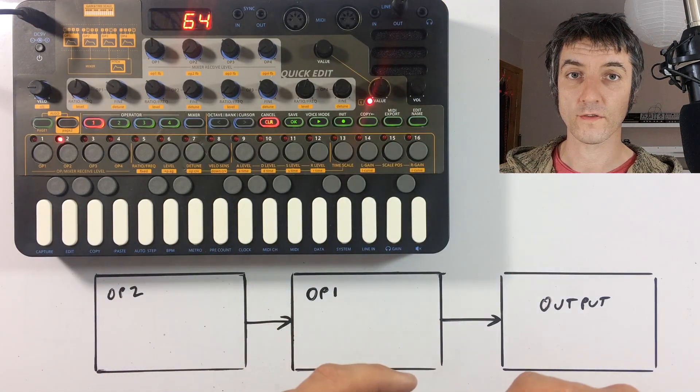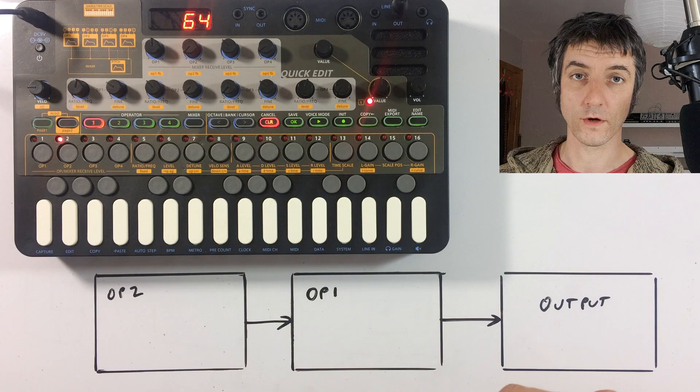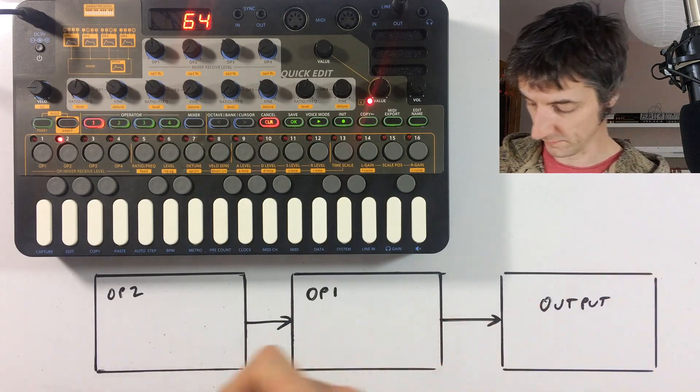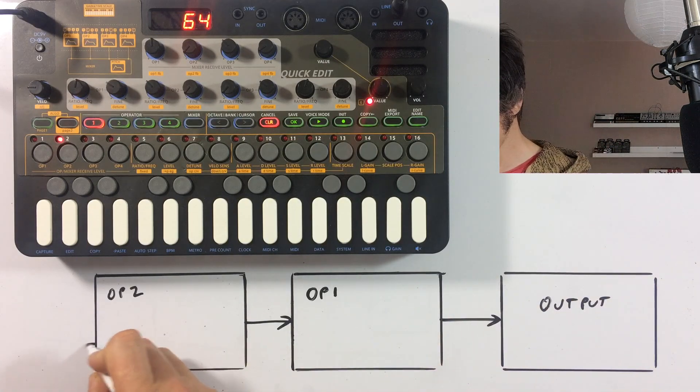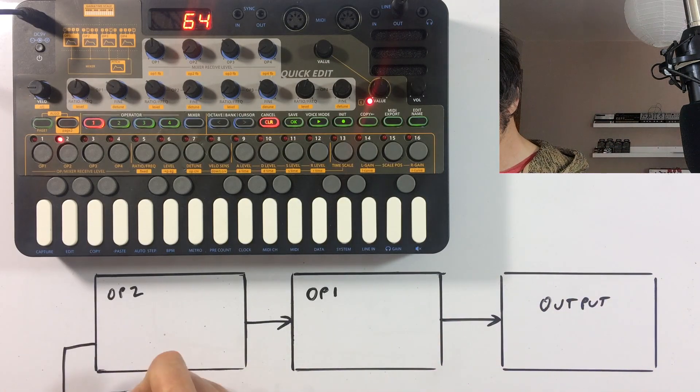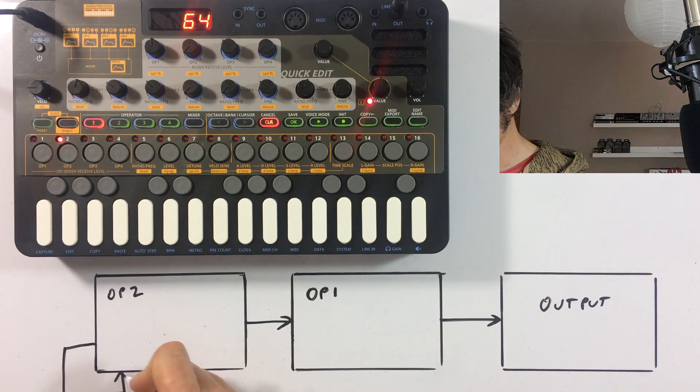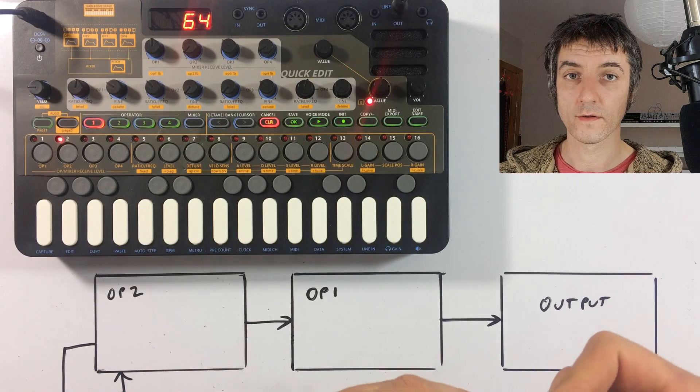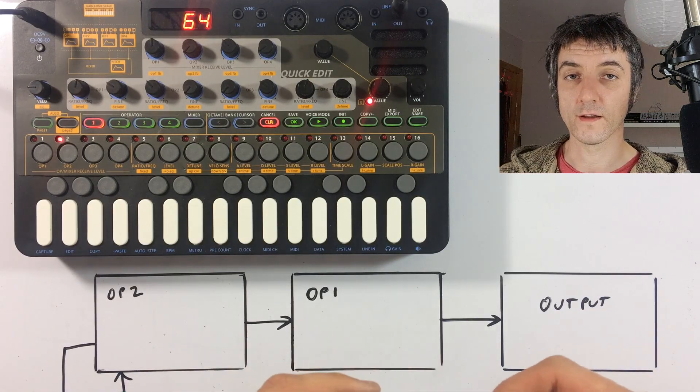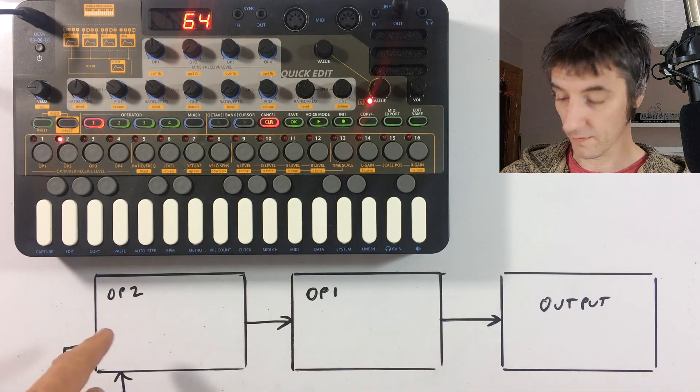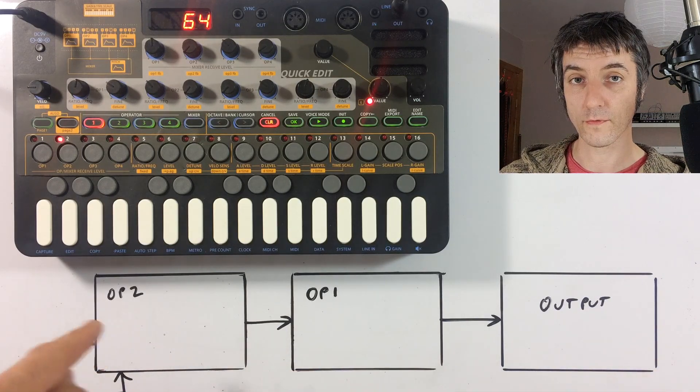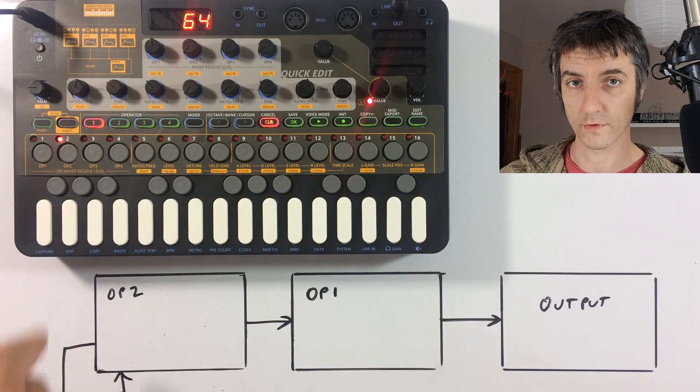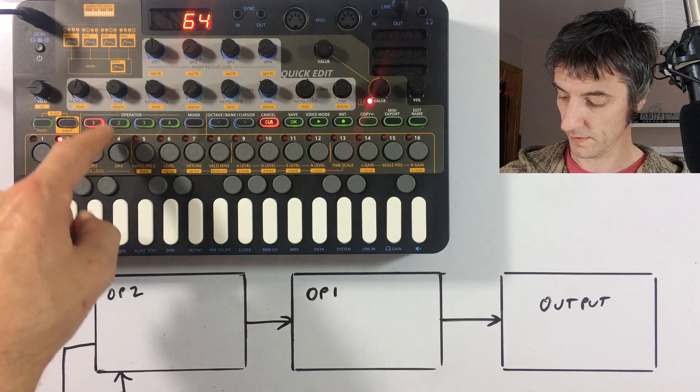So what we're doing here is changing this amount. What we're going to do now is we're going to change the feedback level on operator two. So we're going to add in this connection like that. So this is essentially a receive level from operator two to operator two. So we're getting this feedback.